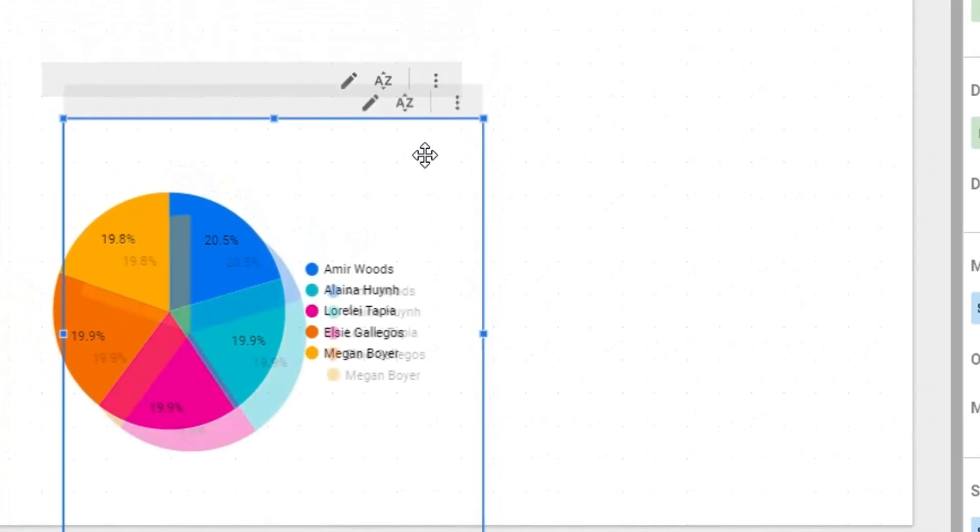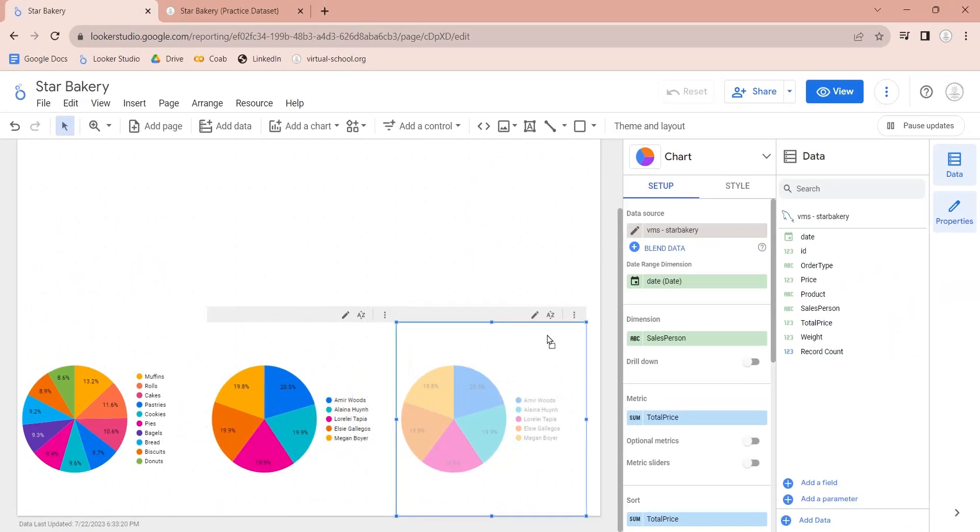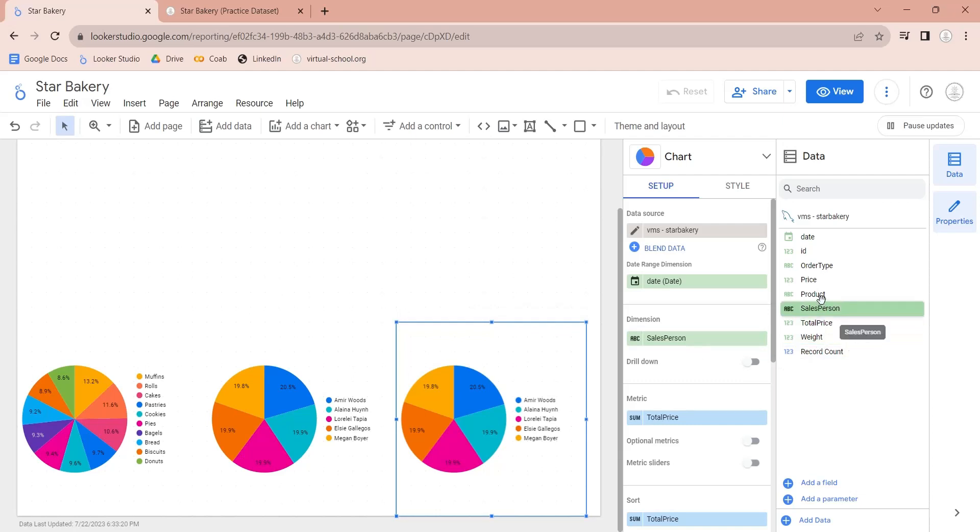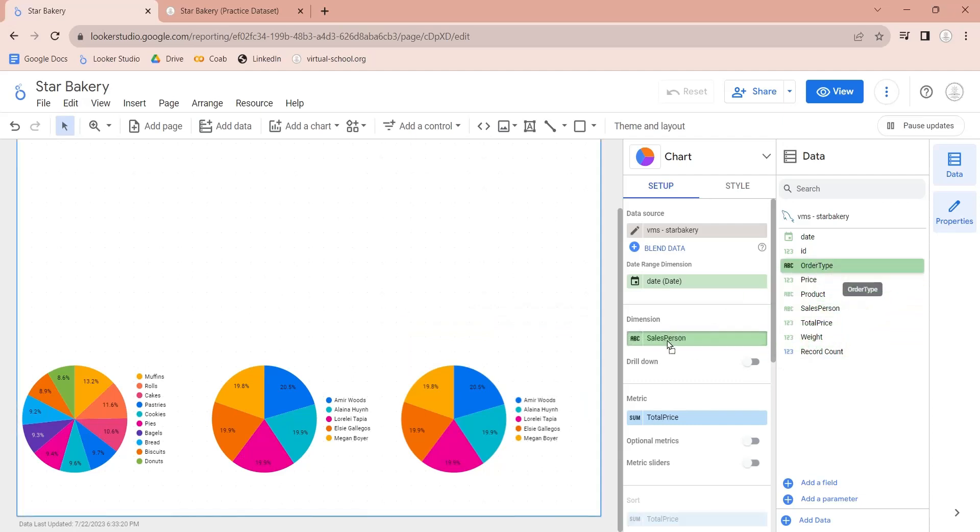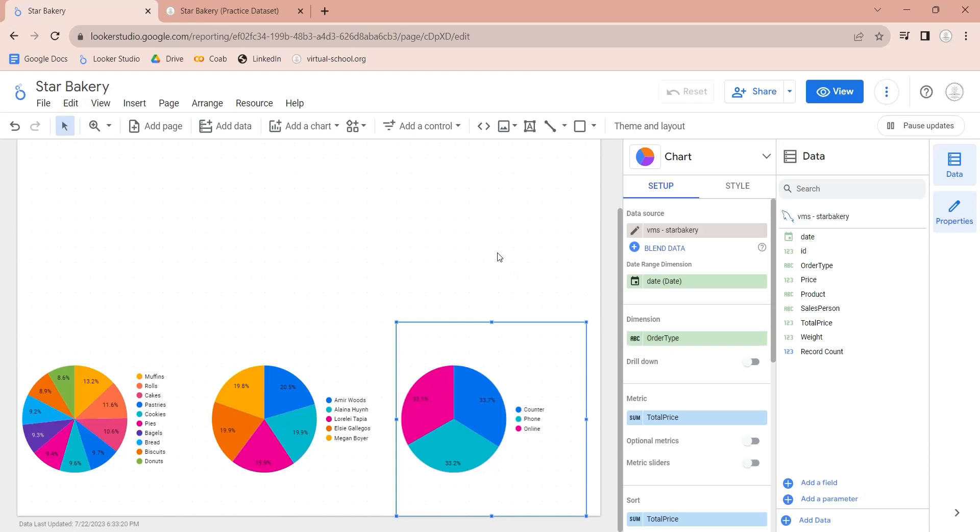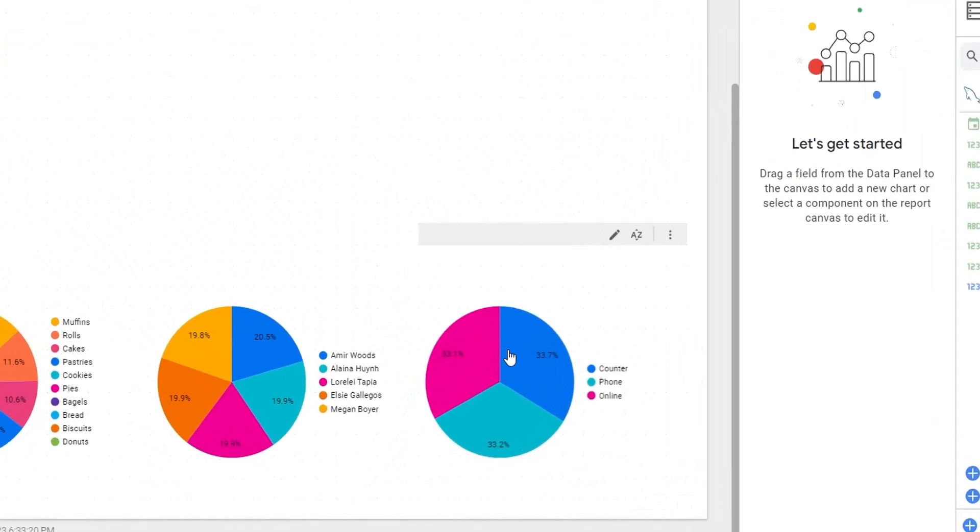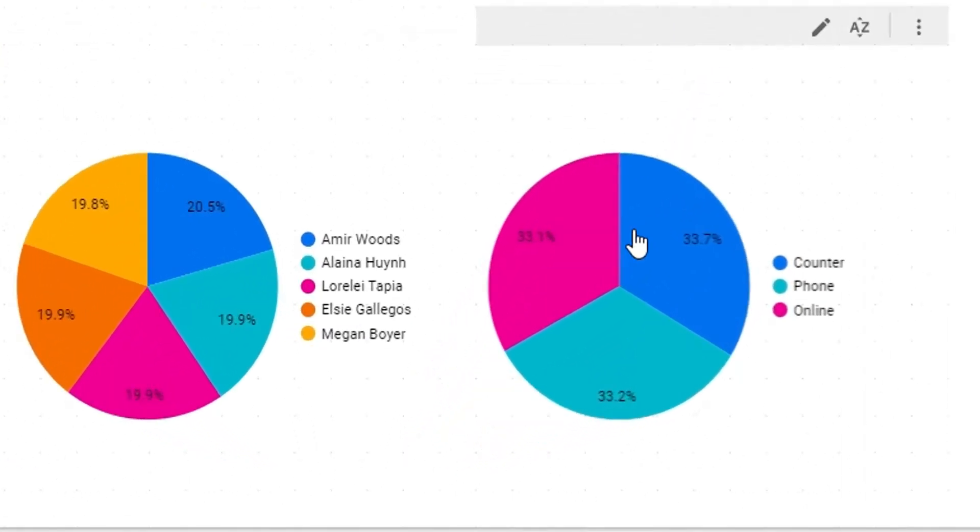We will create a duplicate of this pie chart to display sales by order type. We will replace the sales person field in dimensions with the order type field. This chart shows us sales by the order type.